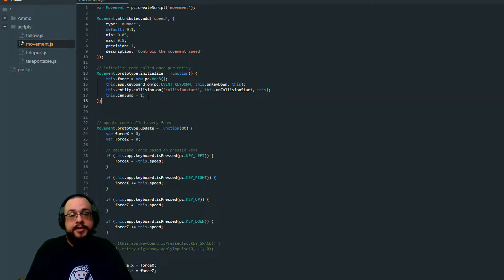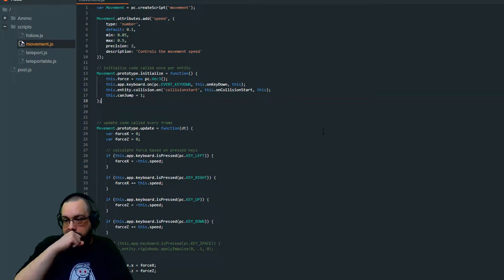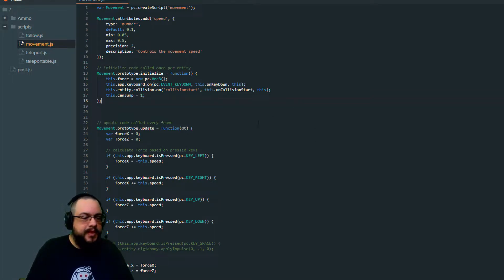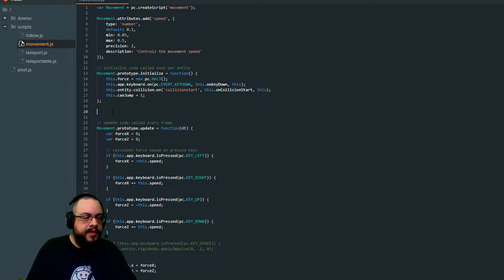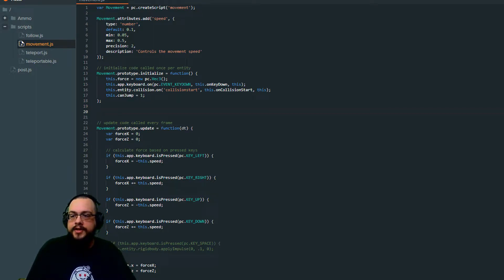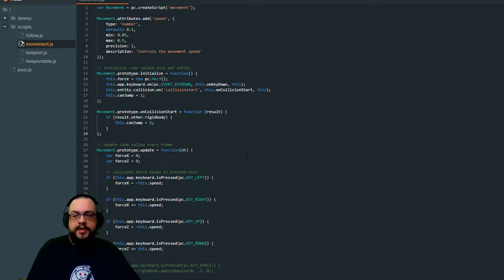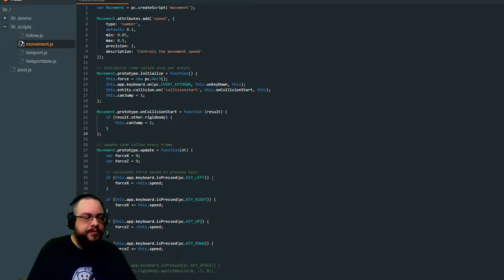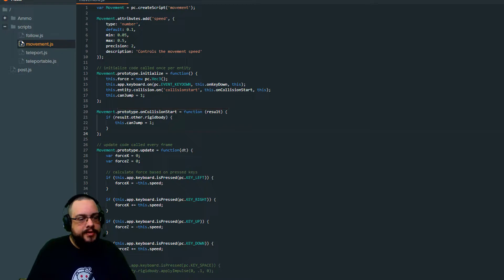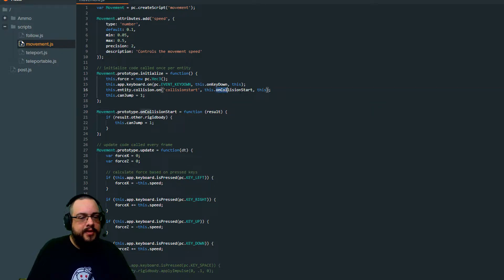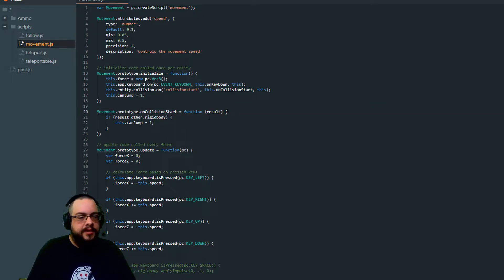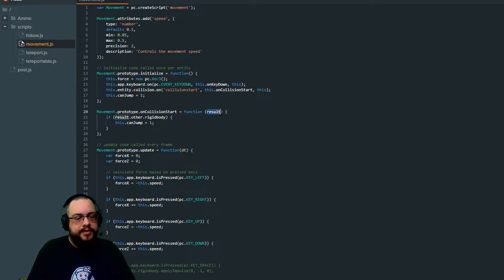And we're going to call it canJump and set it to one. If it's set to one, you can jump. If it's not set to one, then you can't. So when this new collision event is fired, we're going to use the following script. And I wrote this earlier, but I'll explain what it does. I'm just going to copy it. So you guys don't have to watch me suffer through trying to type back and forth. But we're choosing our script name dot prototype dot onCollisionStart, which is the event we made right here on collision start.